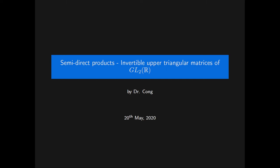In this video, we will show that the invertible upper triangular matrices of the general linear group of dimension 2 over the real numbers can be expressed as an internal semi-direct product of two distinguished subgroups. We will not review the general theory of semi-direct products in this video. Please see the beginning of the previous part for a quick summary, or part 1 for a more in-depth description of semi-direct products.